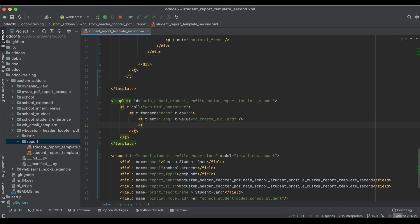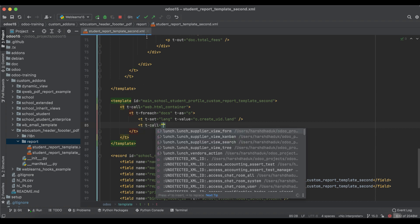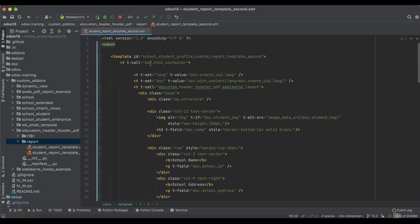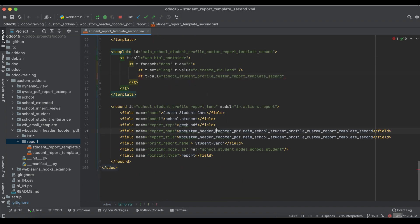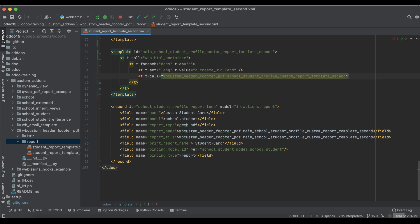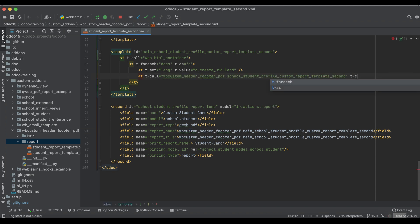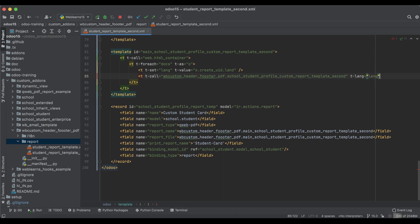After that, the t-call, and here we will call the template ID. We have to use the module name and simply pass `t-lang` as the lang variable. We simply pass this `lang` variable and it will automatically call the template.